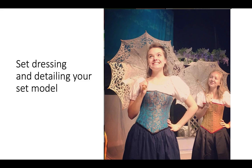How much set dressing do you need to include on your model? That's up to you. I do ask that the fully realized model be painted. You can see I was trying to elucidate the wisteria by adding those glittery dots, which I ended up putting all over the actual set. You're not necessarily required to do that — as long as it's painted, we're good.